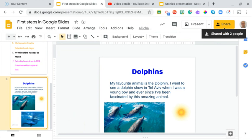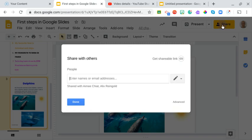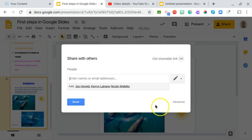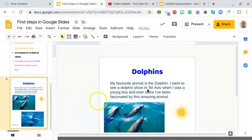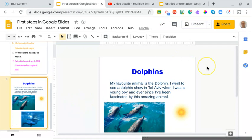And if you're not sure, you can always click on it again and you can see down here it says shared with Amy Chiat and Alex Reingold. Done. That's it. Thank you very much, and you can go ahead now and create your own special project to share with your family.